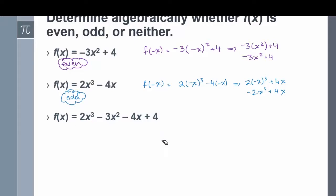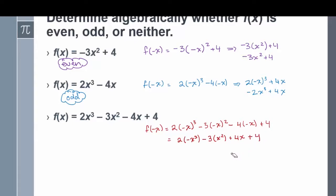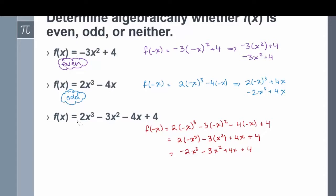For the last one, f of x equals 2x cubed minus 3x squared minus 4x plus 4. Replace x with negative x and simplify: negative x cubed gives negative x cubed; minus 3 times negative x squared gives minus 3x squared; negative 4 times negative x gives positive 4x; and the constant remains positive 4. Simplified: negative 2x cubed minus 3x squared plus 4x plus 4. Comparing to f of x: the 2x cubed term changed sign, but the negative 3x squared term did not change sign. Because one sign changed but another didn't, this function is neither even nor odd.